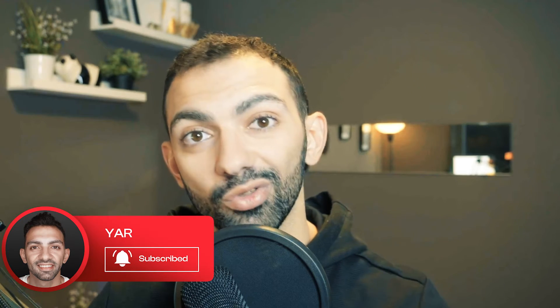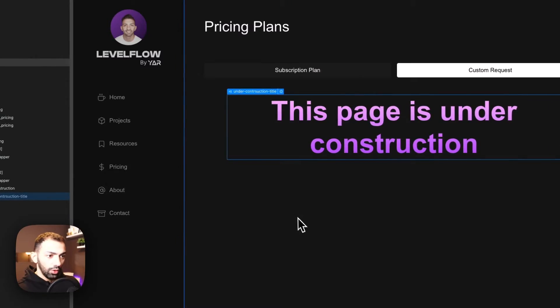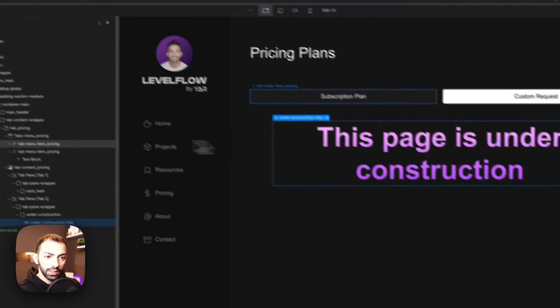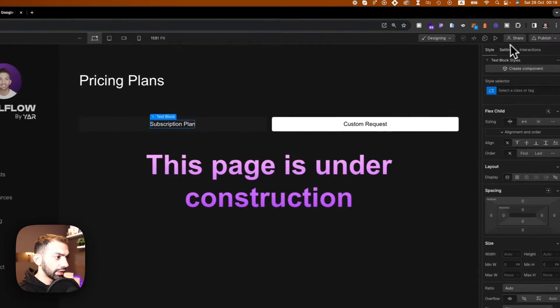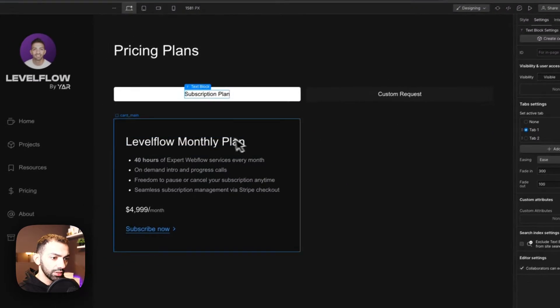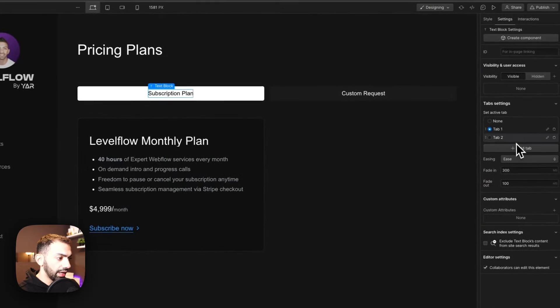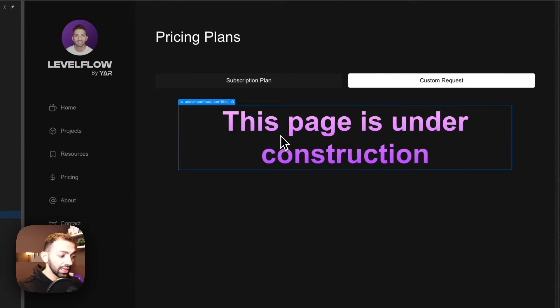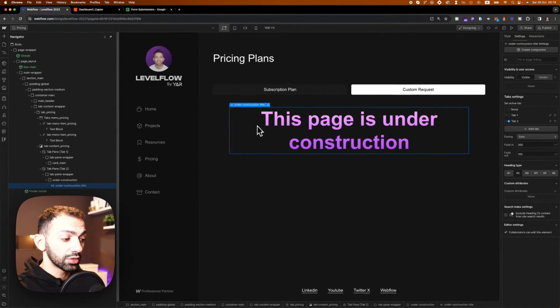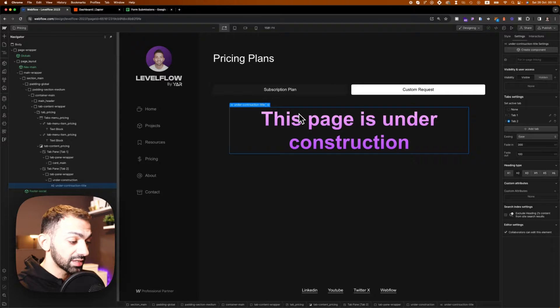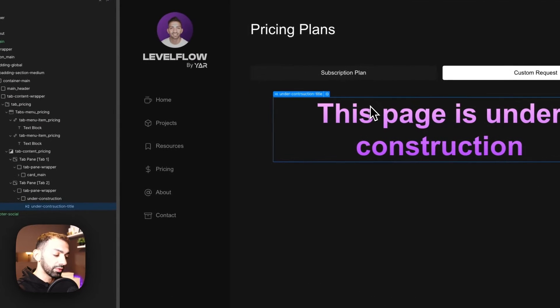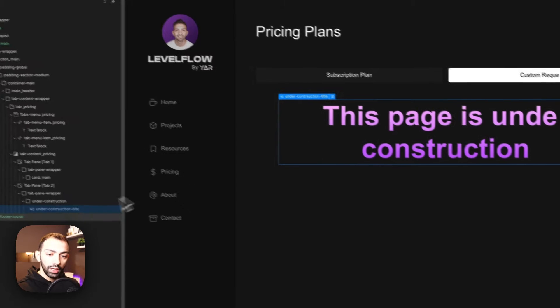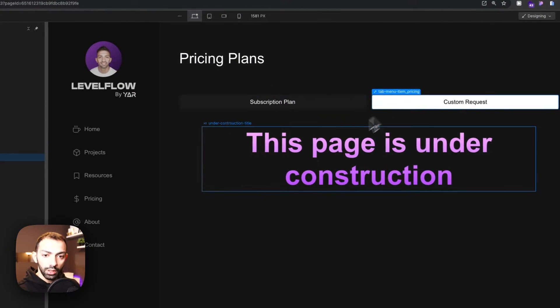Don't forget to subscribe, give me a thumbs up, and stay tuned on this 100 days of Webflow journey. Let's go. Okay so what we have here is my pricing page. My pricing page currently has a tab section that has a monthly plan and a custom request section that we're going to build today. So basically we're going to build a form here that integrates to Zapier, copies the information, and pastes it on a Google Sheet.